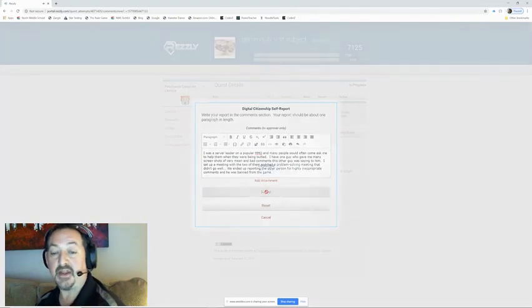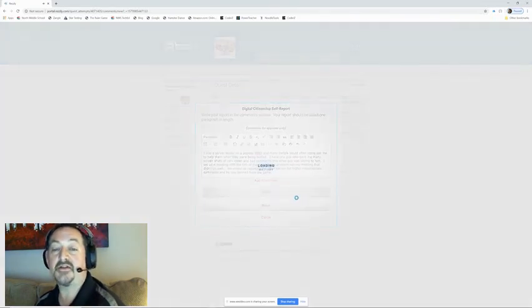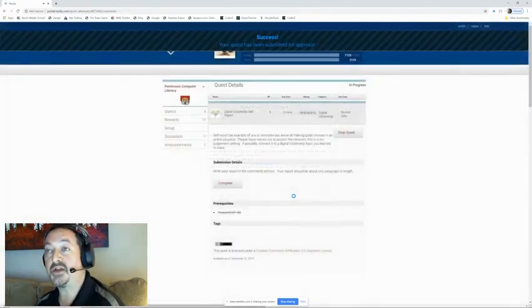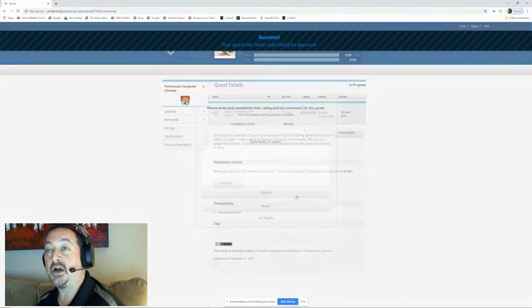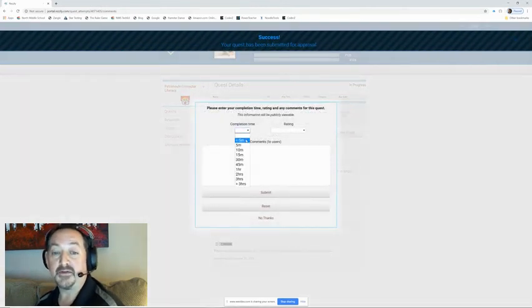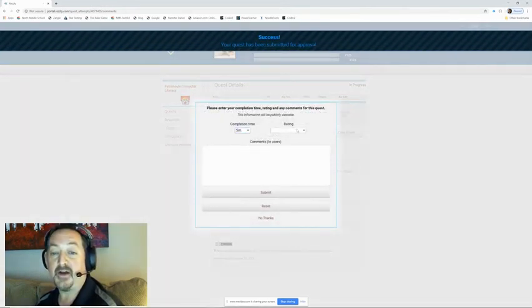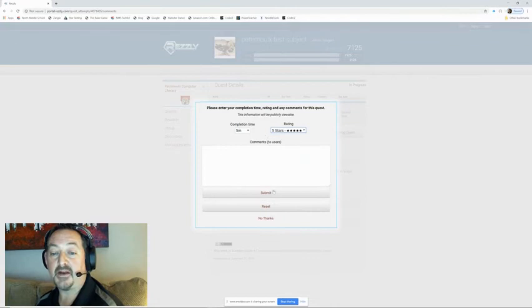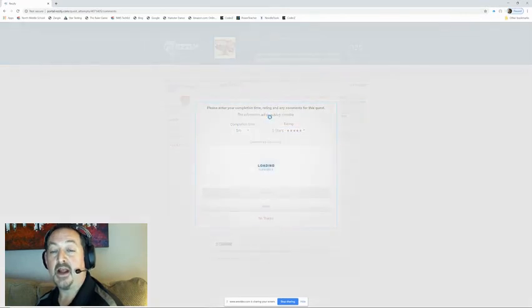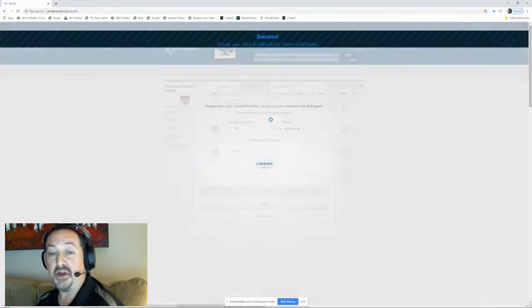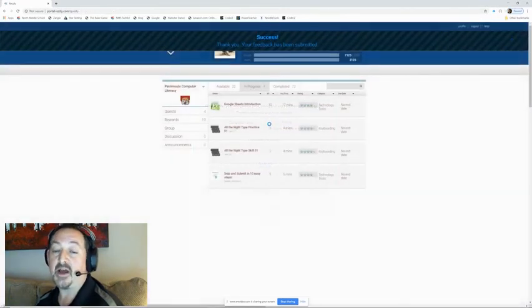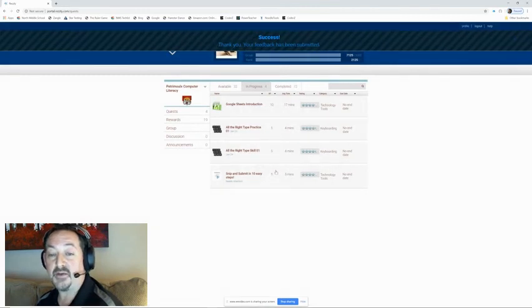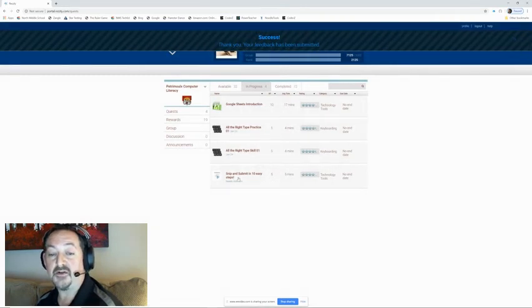Now the nice thing about digital citizenship self-reports are that they're repeatable. So this took me about five minutes to write up and I'm going to give it five stars and I'm going to hit submit. Once a week you'll be able to tell me a new one and you'll get five XP every time you do.